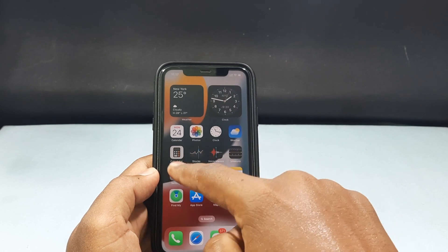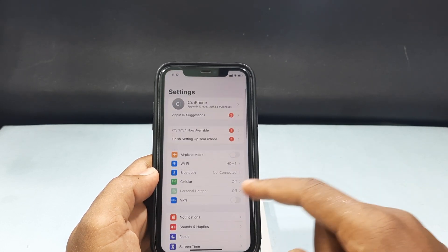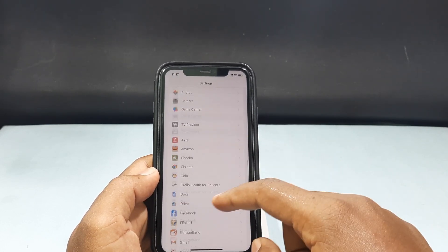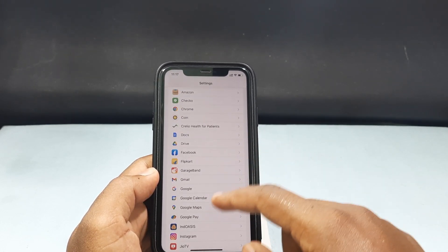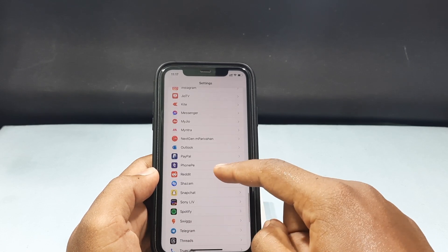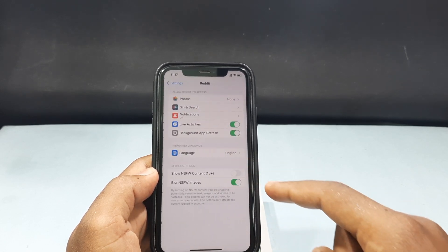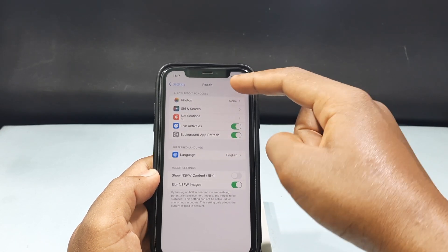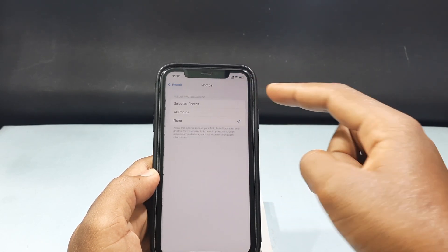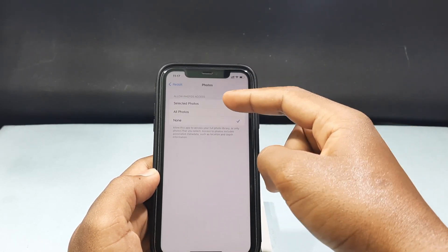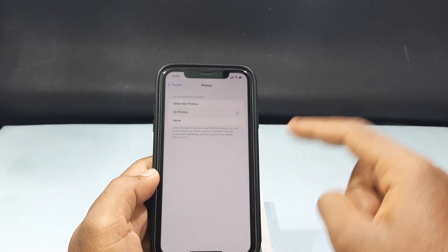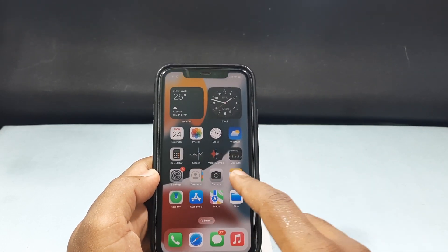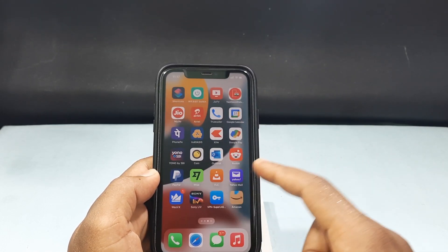First, you need to open the Settings app and just scroll down and open the Reddit app. Then open Photos and here just select All Photos. Now minimize this and open the Reddit app.